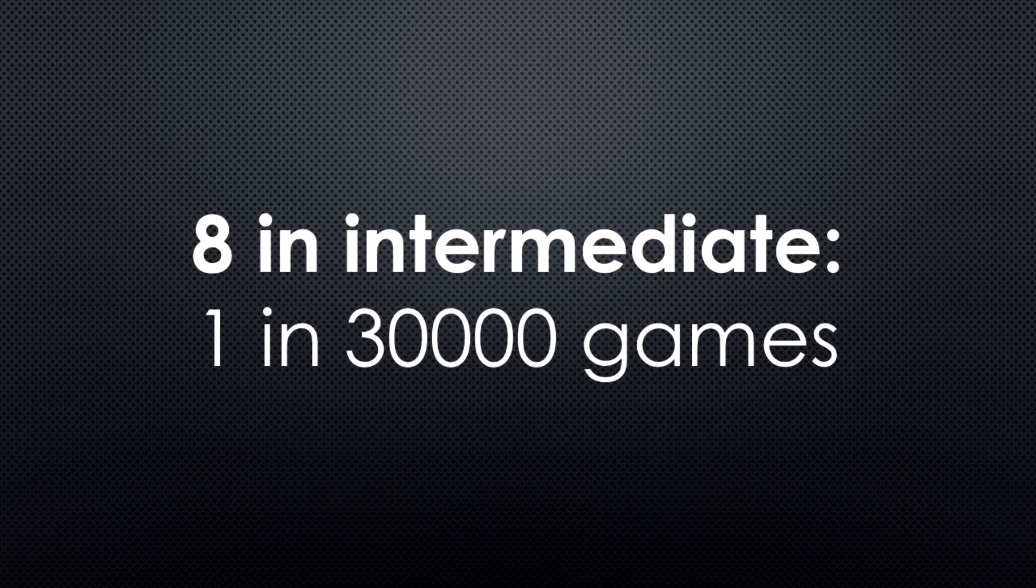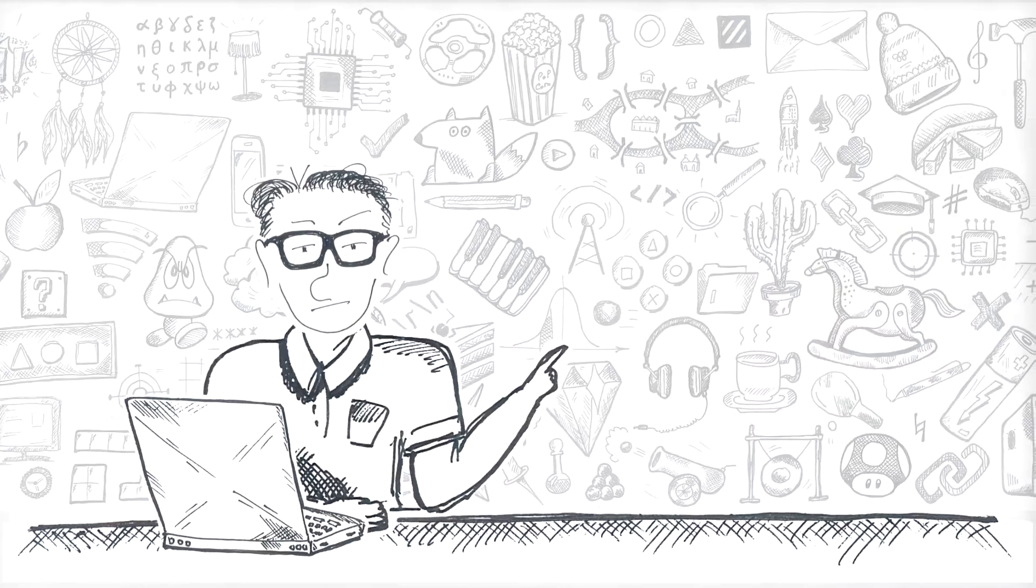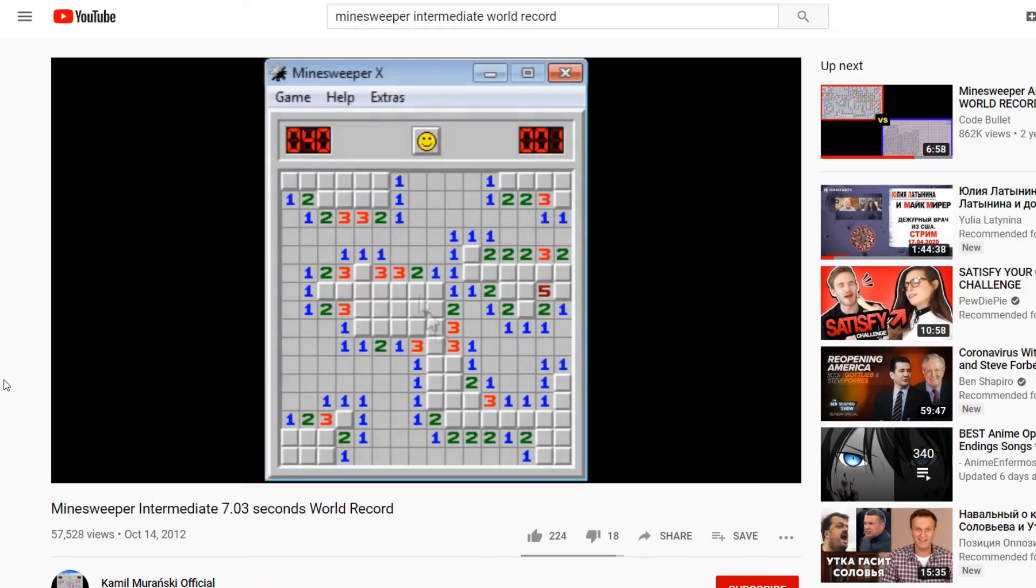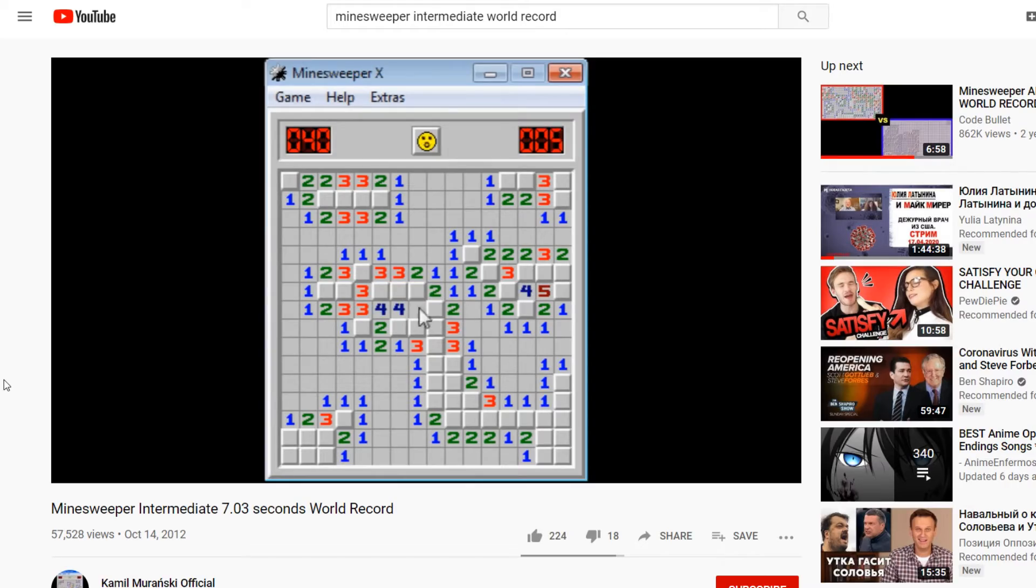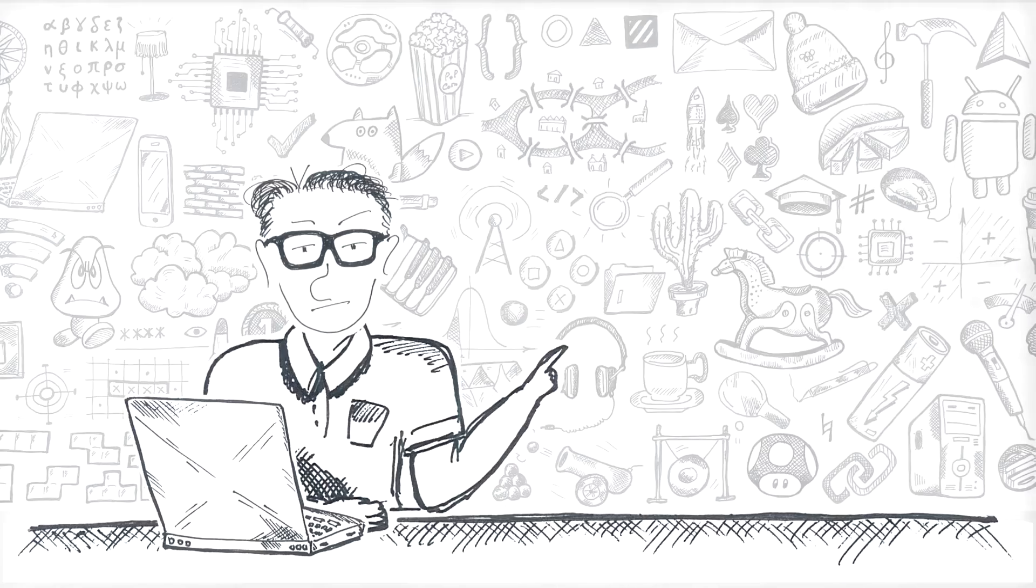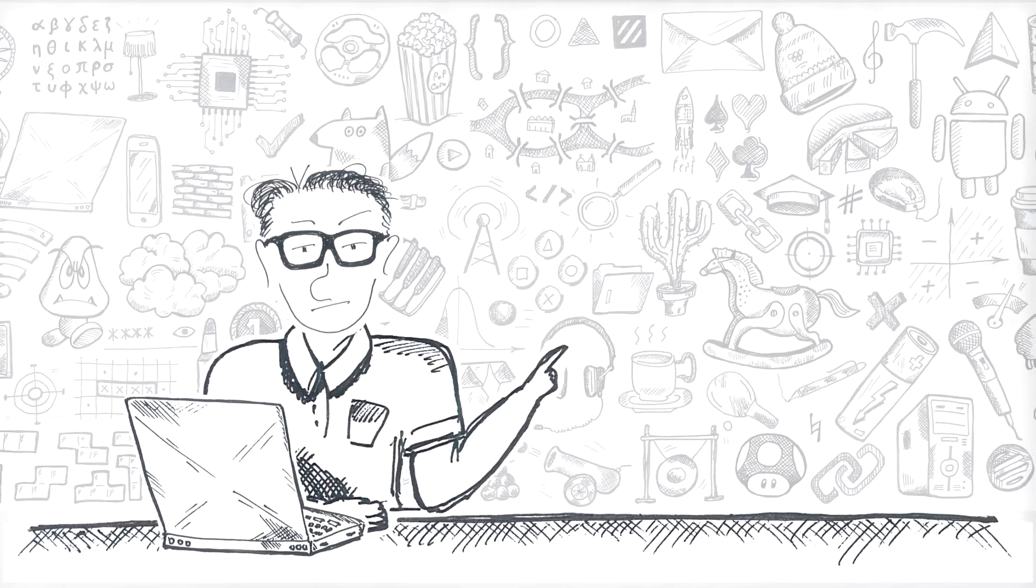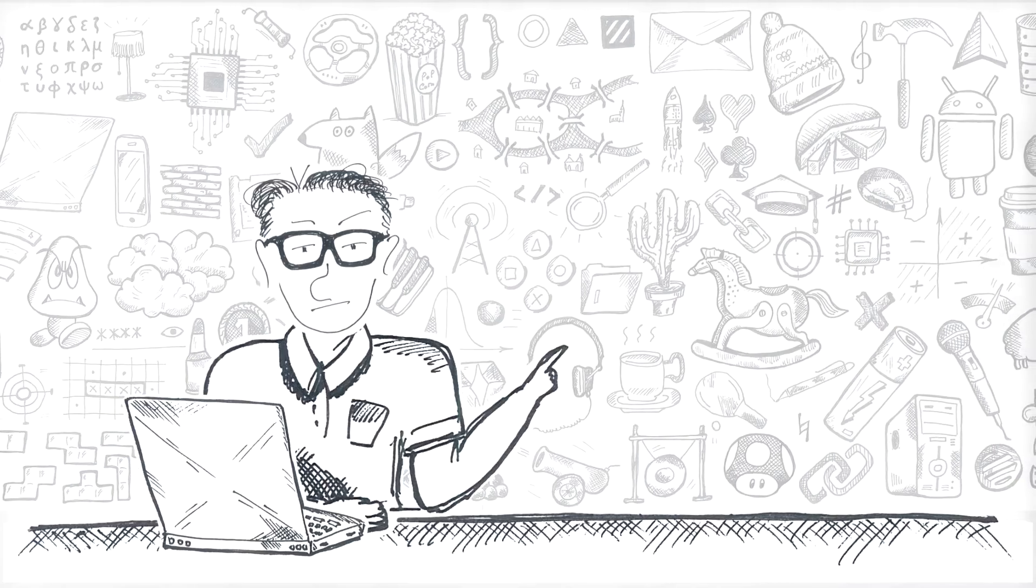So if you spend, say, seven seconds per game, which is around what the current world record is, you're going to need three days of uninterrupted playing with this barely human speed to encounter an eight.